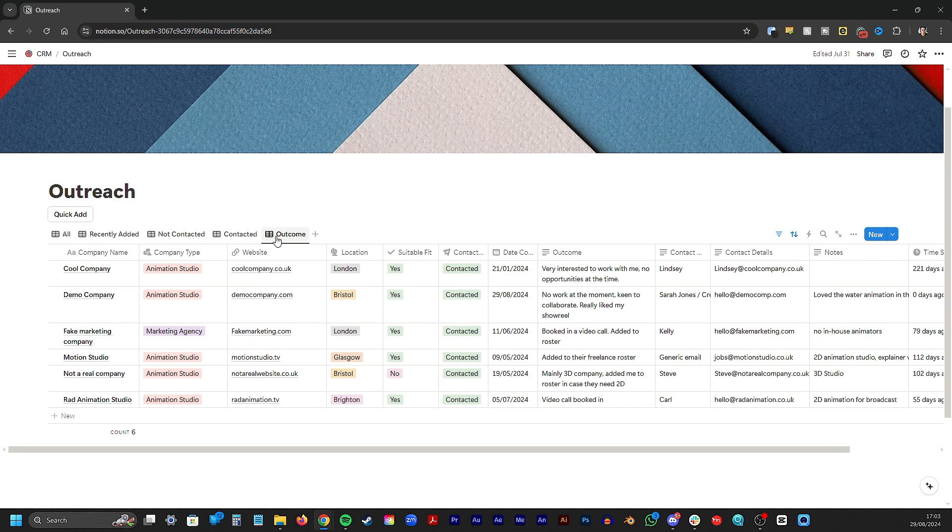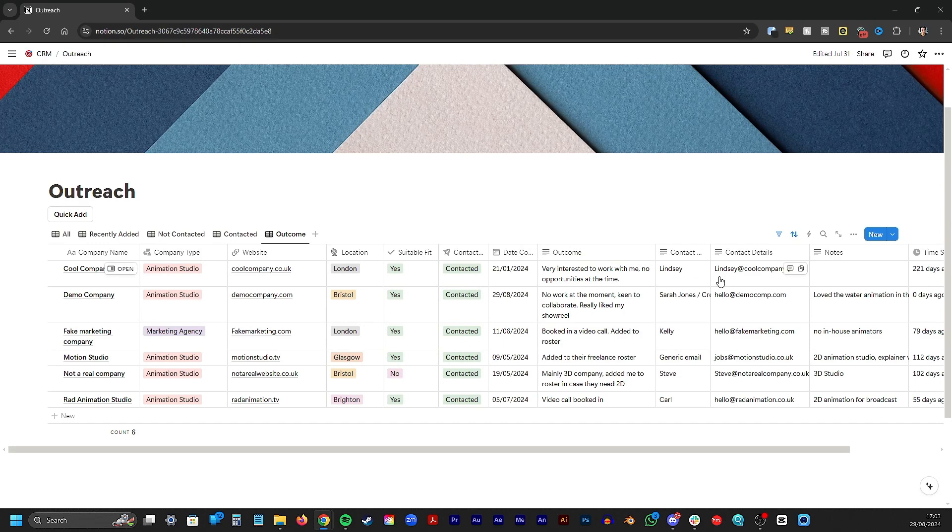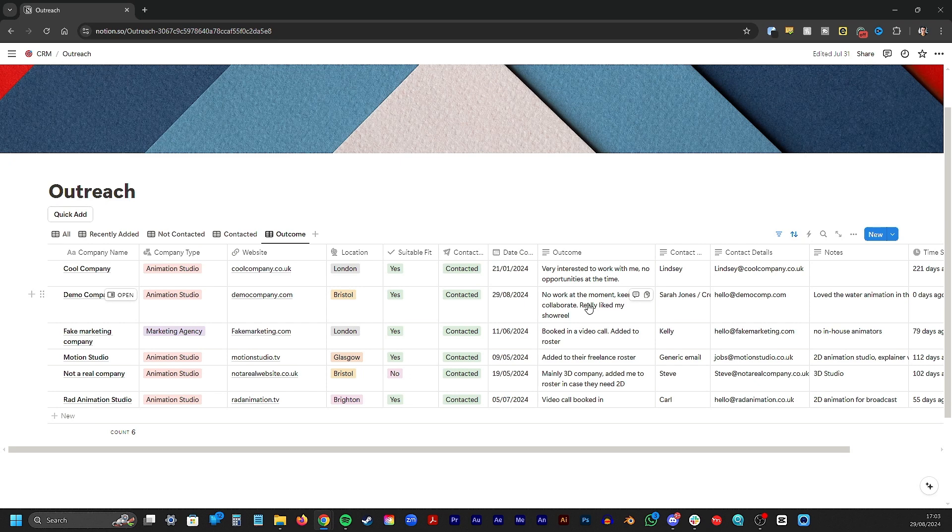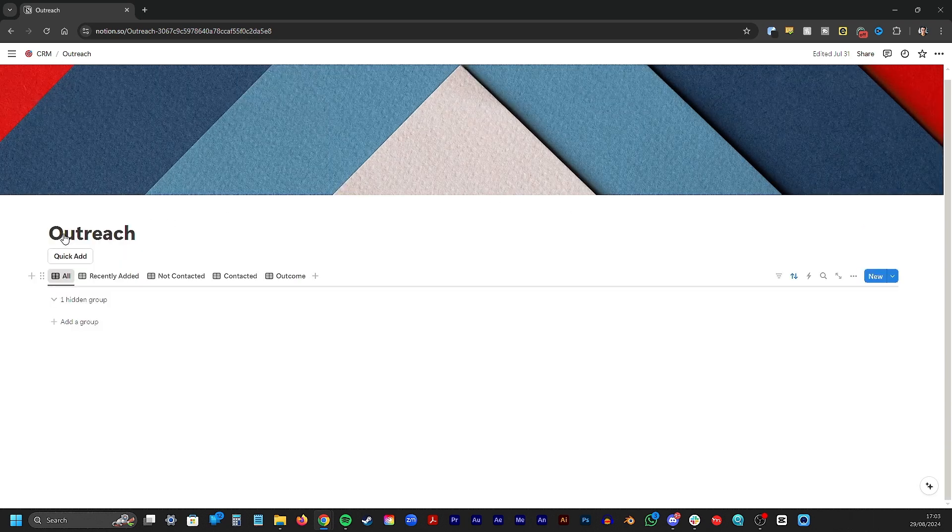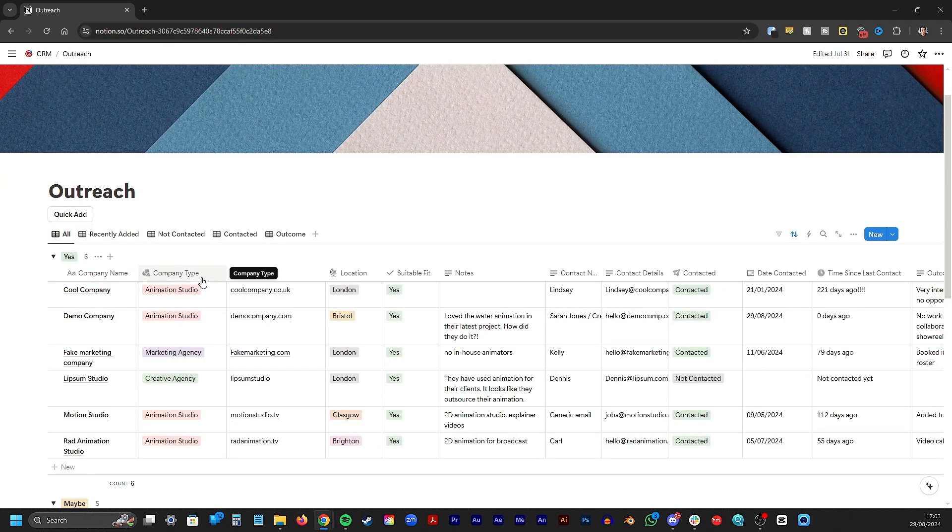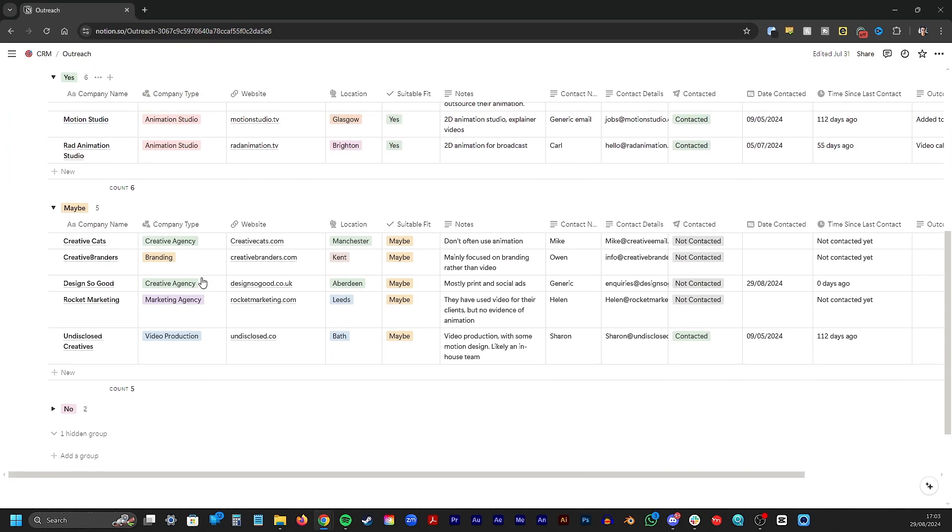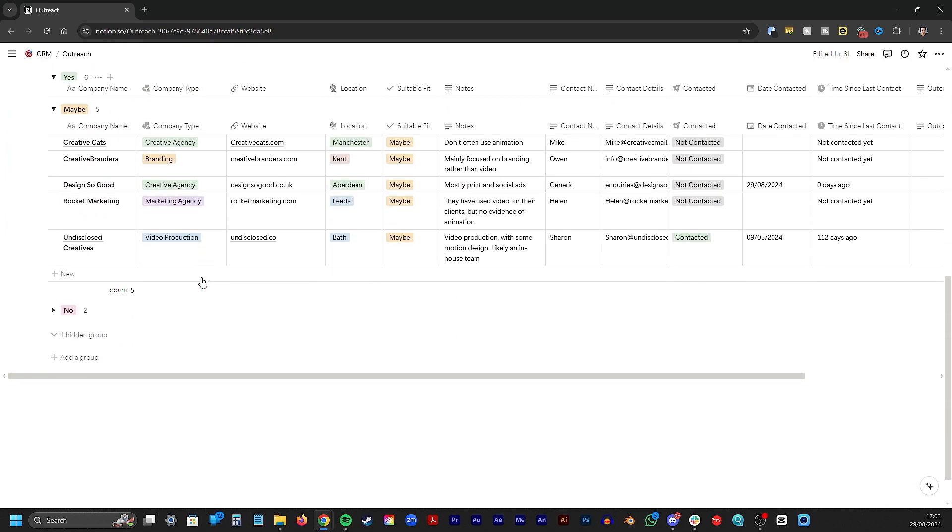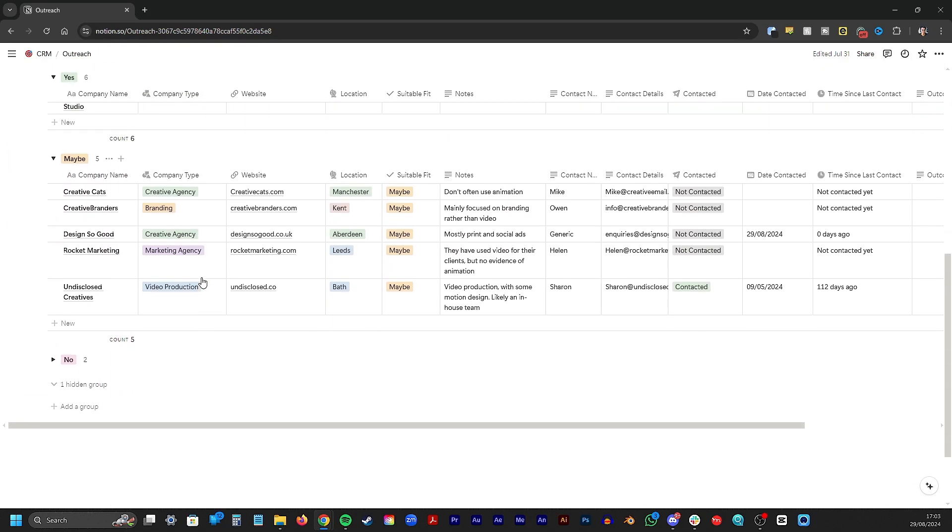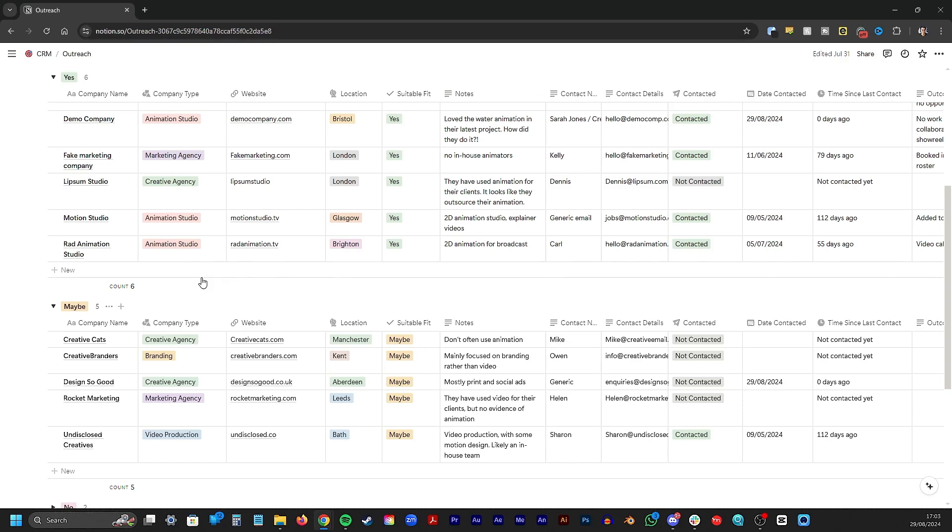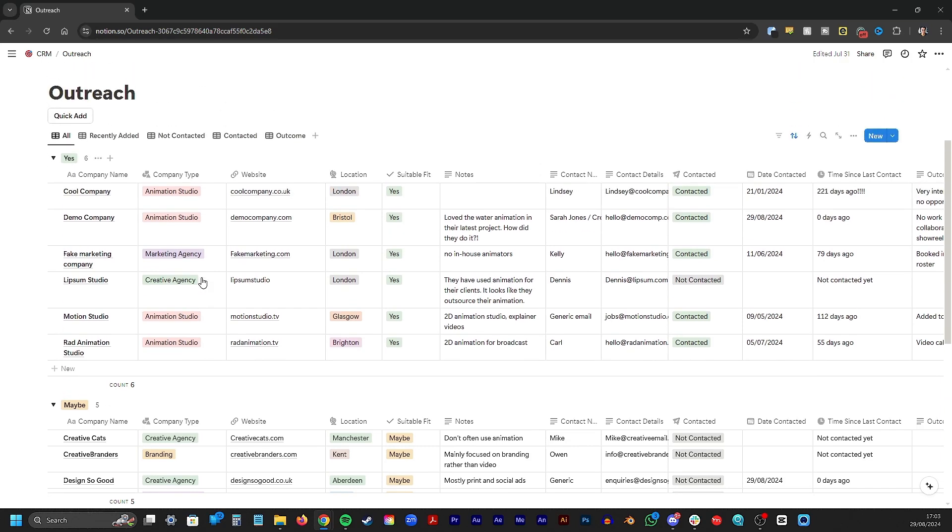And lastly there's an outcome view. If I have had a response I'll fill out the outcome column and it'll appear here. Again I can see how long it was since I had a response and I can decide whether it's worth checking in again with them. I should also add that Notion has a grouping option. In the all view, I've grouped it by whether I'm a suitable fit or not. I can hide the ones I'm not and view the yeses and maybes. It's just another way of analyzing data.